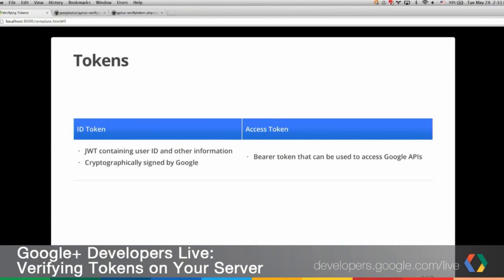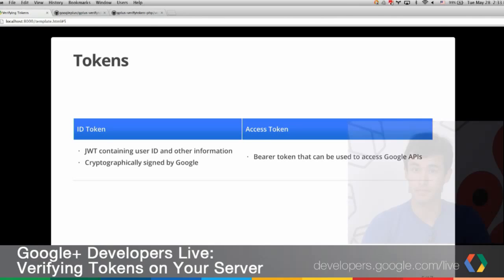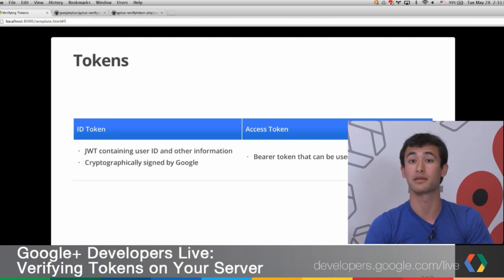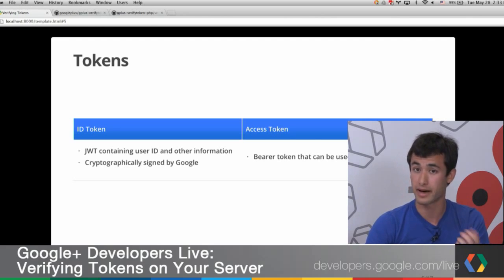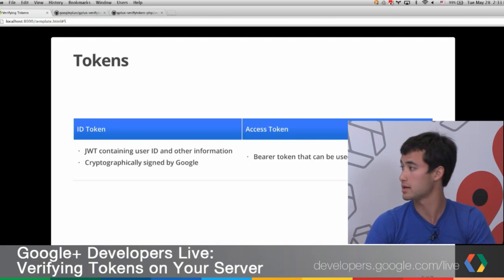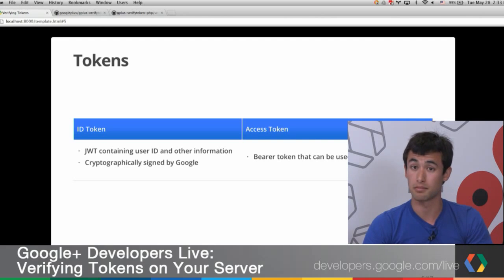An access token is a bearer token that can be used to make API calls to Google. You need to make sure that you verify those every time your server receives them. If you're deciding which one to use: an ID token is a way to identify who a user is very quickly, while an access token is required if you need to make further requests to Google's APIs. If you want to be fast and just identify the user, use an ID token. If you want to make API calls to Google, use an access token.